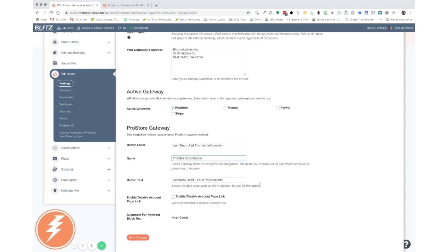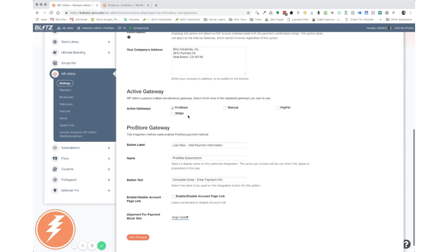And then the last feature that you have that you can make a change to is the alignment for the payment block text. So in that box, it automatically comes left justified. But in my opinion, that doesn't look that great. So I personally like to make it align center and that is the default setup. But otherwise if you like the left justification, you can change it here. And then if you really want, you can make it go right justified. So once you've done all this and completed it the way you'd like it, go ahead and click save changes.